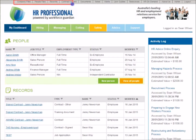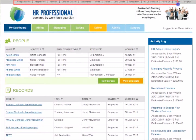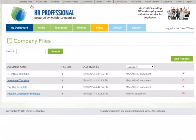The top menu on the dashboard includes everything you need to manage day-to-day HR tasks. Use the Company Files section to safely store and manage company HR records securely online.